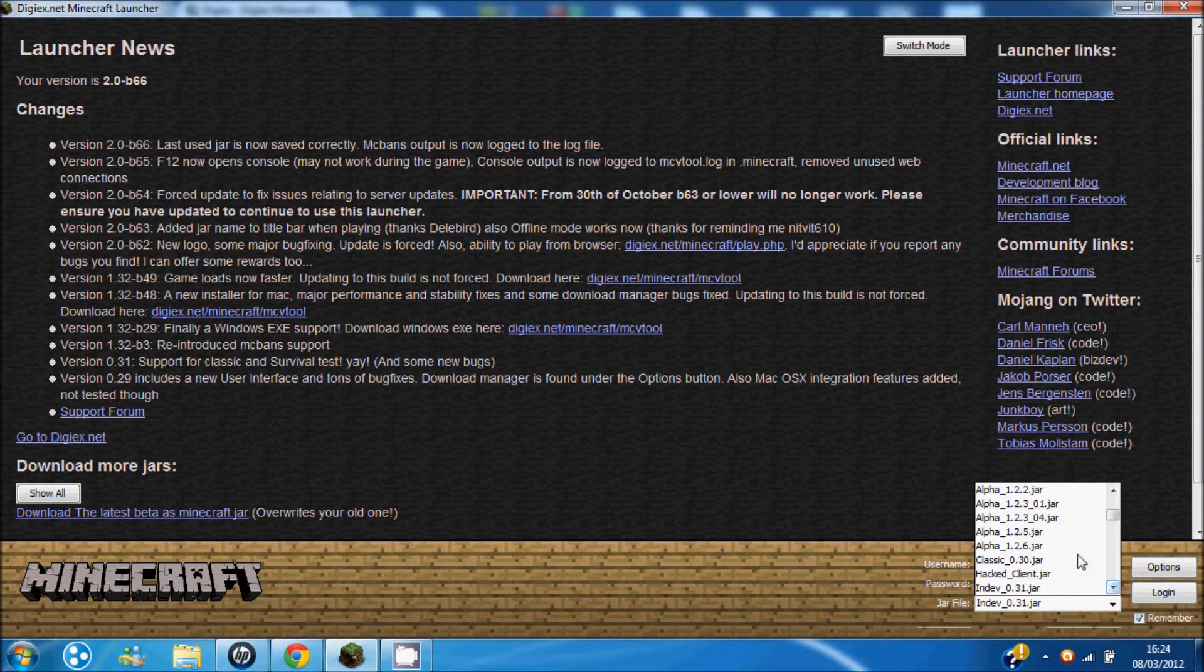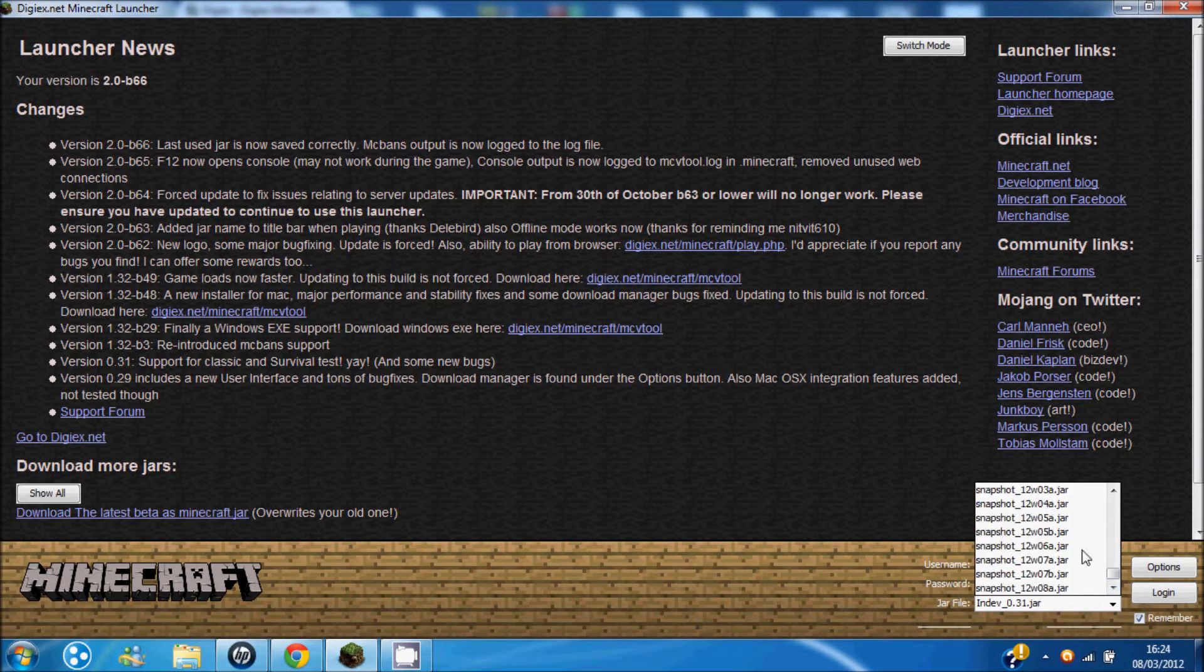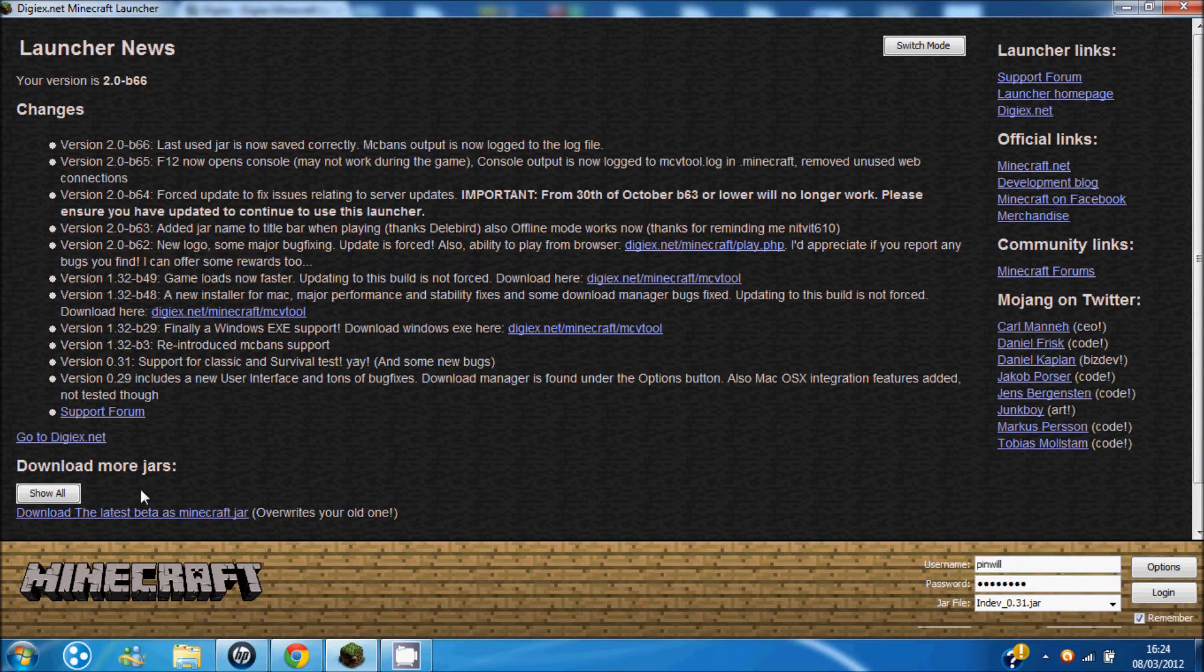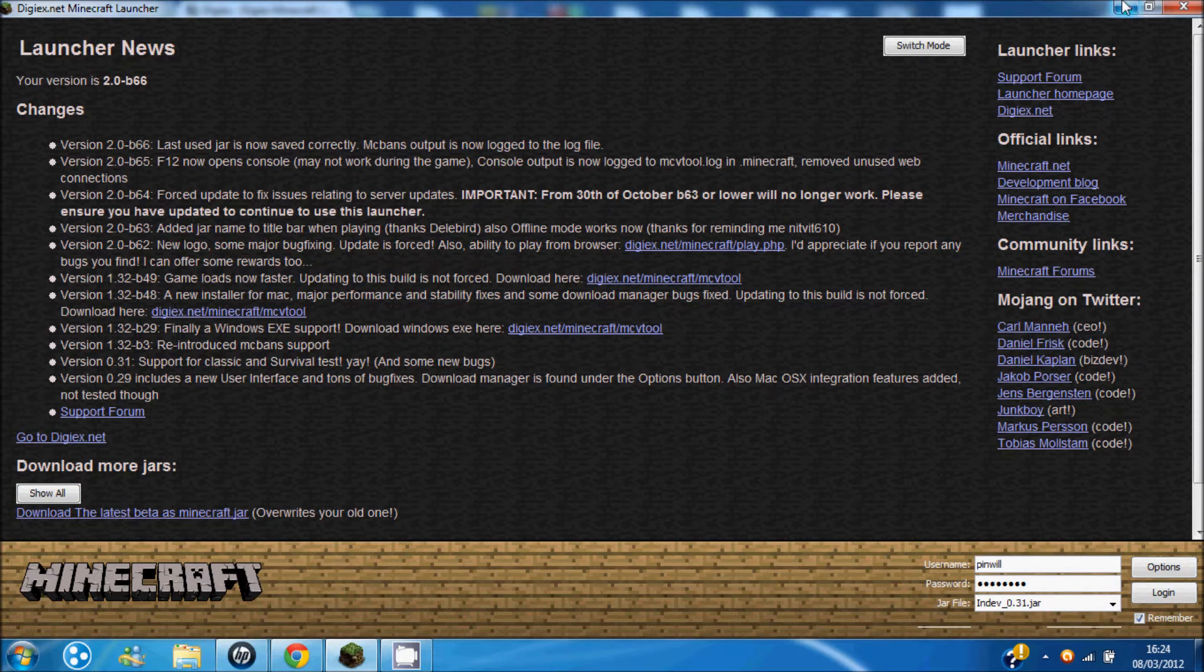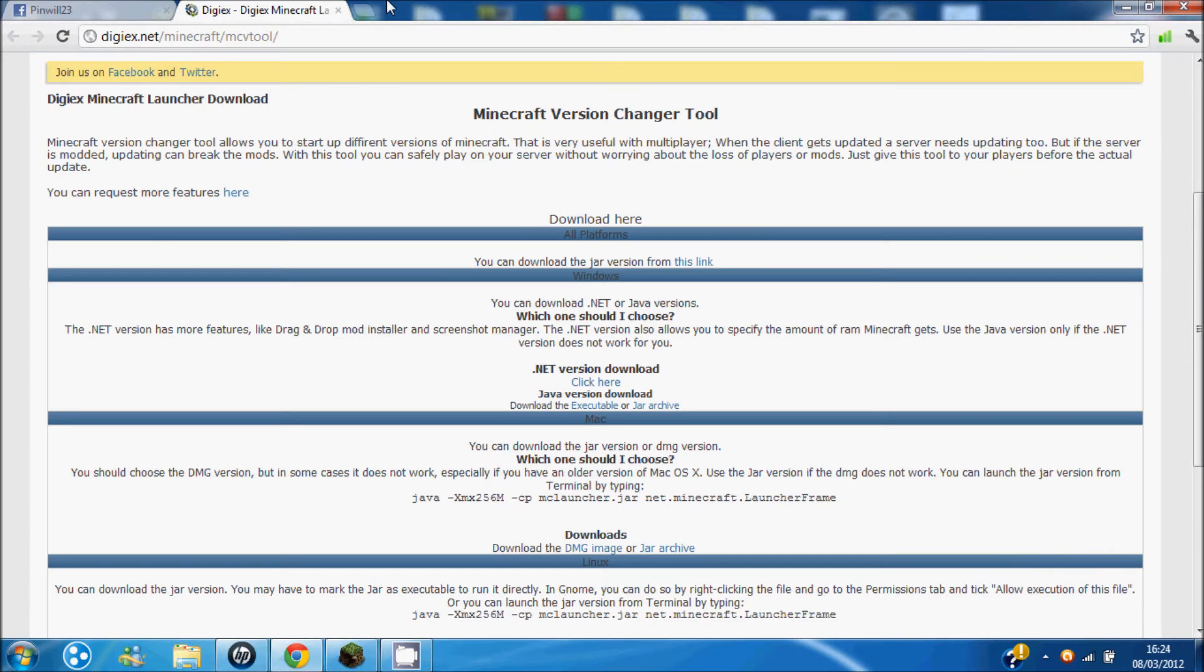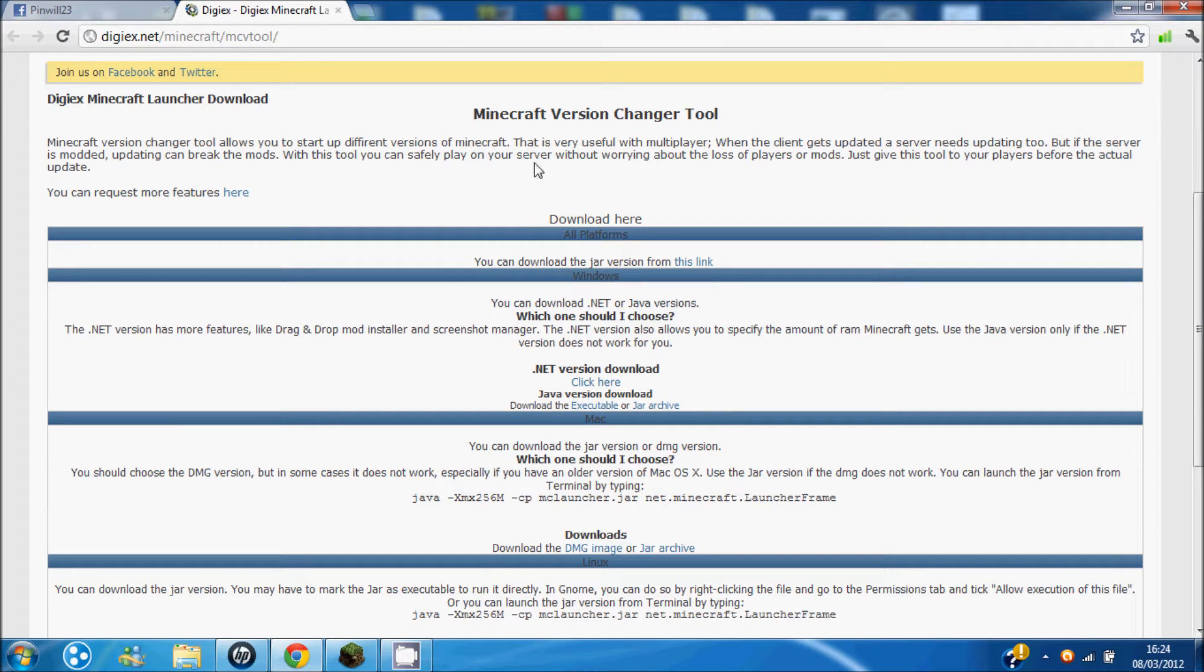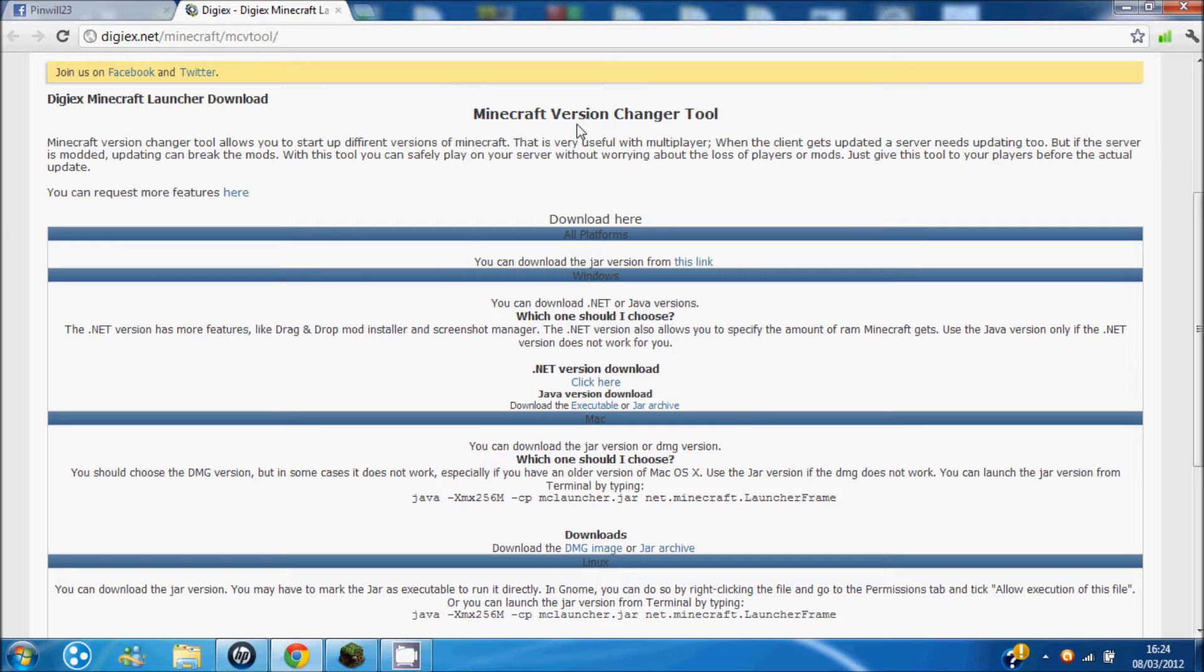Basically it lets you change all these jar files and you can download them from here and stuff. So basically where I got this was from this website here which I'll have a link to in the description. It's the Minecraft version tool changer thingy.